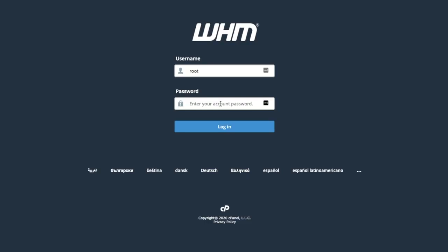The first step in enabling two-factor authentication in WHM is to log into WHM on the server that we want to enable it for.